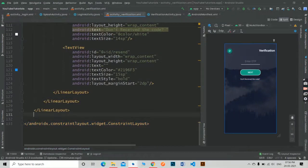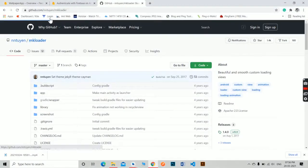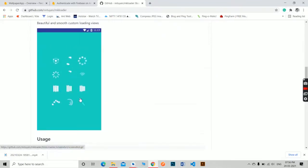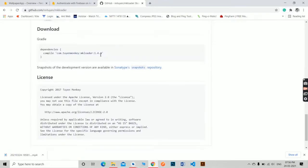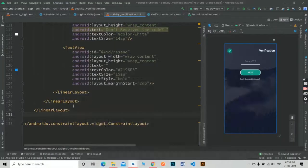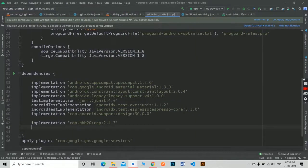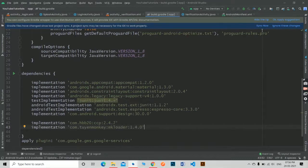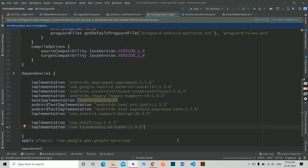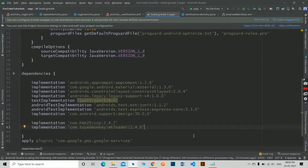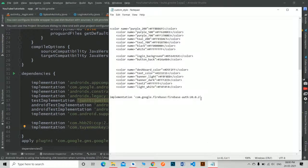Before that, add a loader in our verification page. For that I used this loader library. Copy its dependency and paste it in our app-level Gradle file. Also add the Firebase authentication dependency in our project.